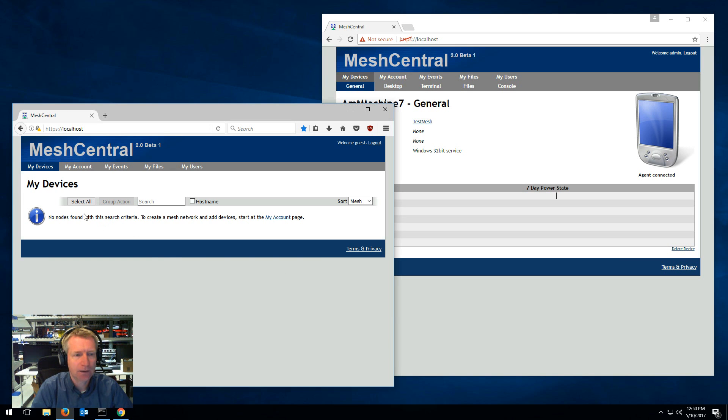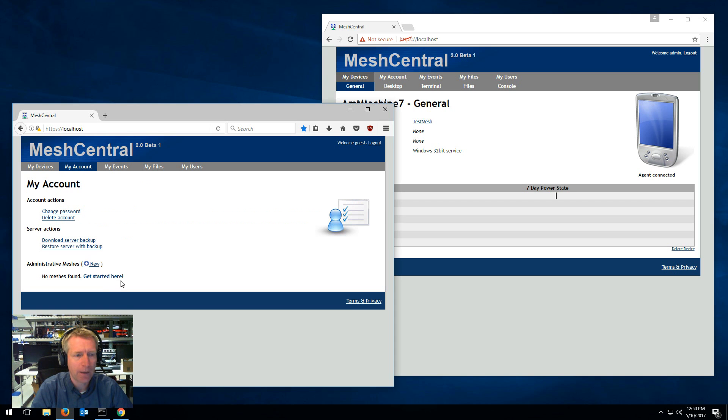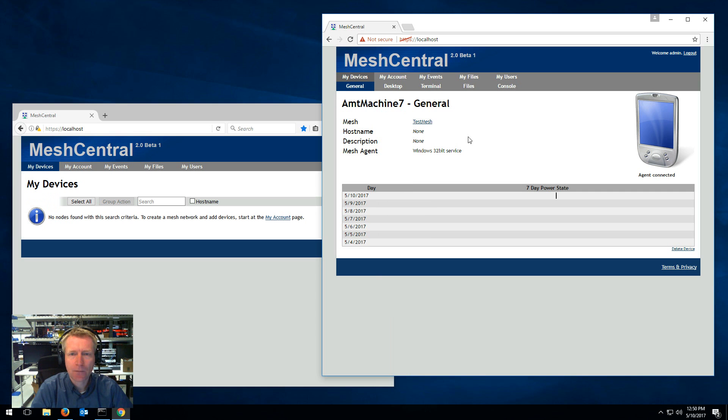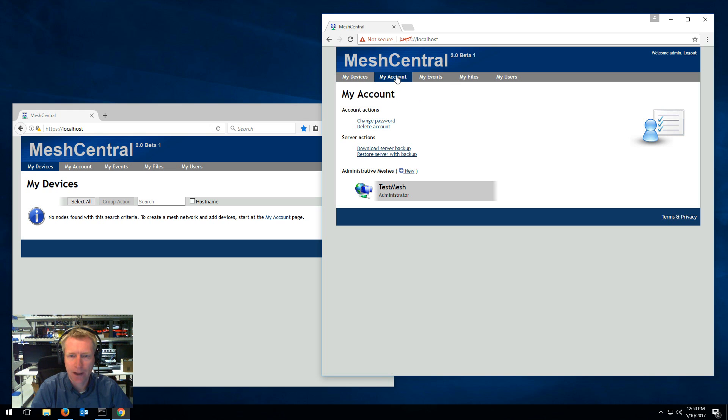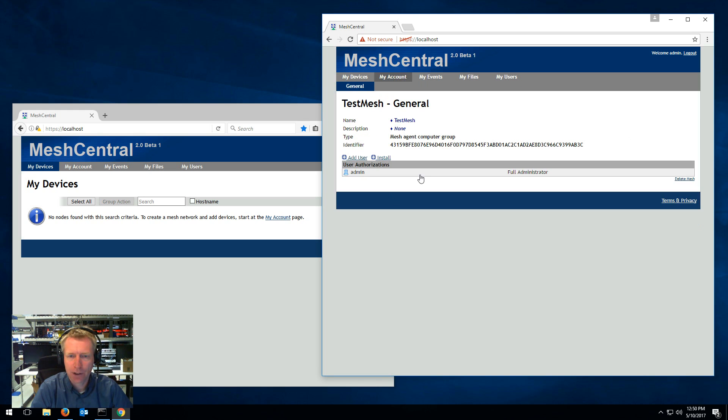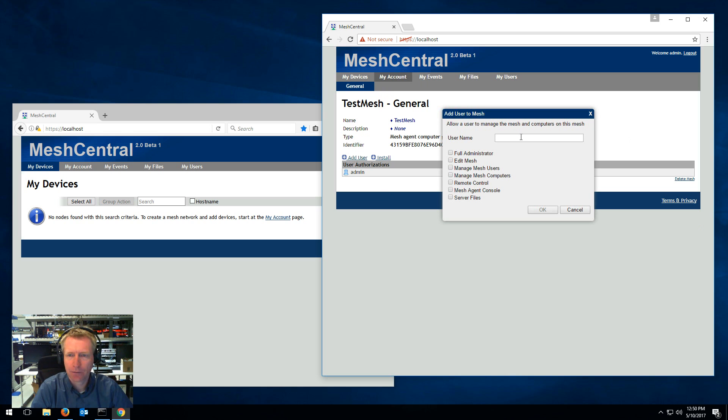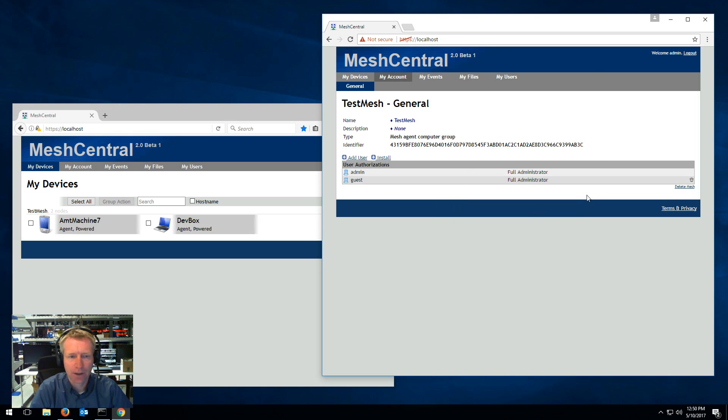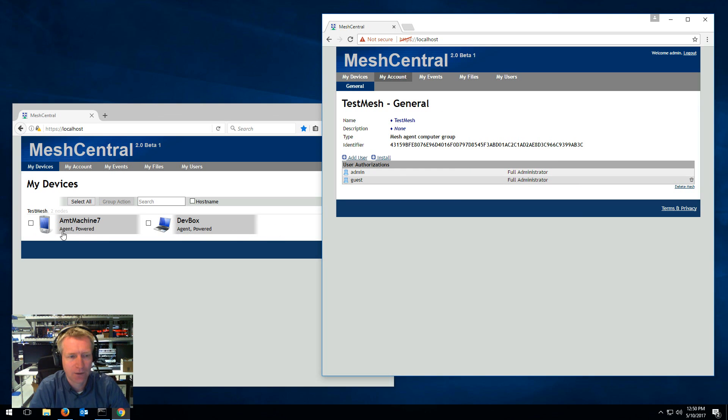You could create a new mesh here and so on. But what I want to do is grant this user guest access to my mesh. So I'm going to go to my account, look at my mesh here, say add user, type guest, and select full administrator on that. And you see that now guest has access to my machines.